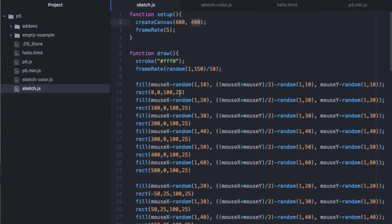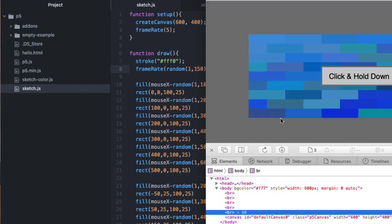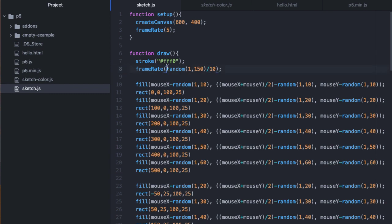In sketch.js I've set the frame rate to 5 in setup, and then at the very start of the draw function I've changed the frame rate to be a random integer between 1 and 150 divided by 10. That's why the frame rate is jumping around randomly. The random() function with two values chooses a random value between those two integers, and that value divided by 10 is passed to the frameRate() call. Setup only runs once, so the initial value is 5.